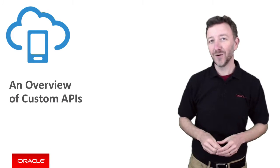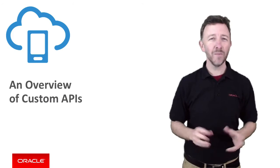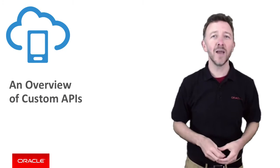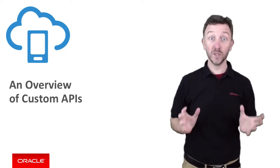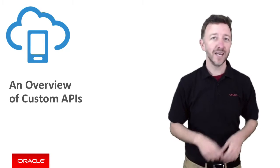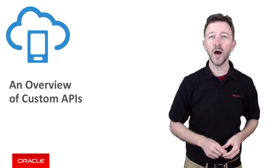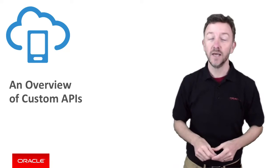G'day, welcome to this Oracle Mobile Cloud Service episode, where in my opinion today, we're going to get a chance to talk about the coolest part of MCS, that is Custom APIs backed by Node.js.